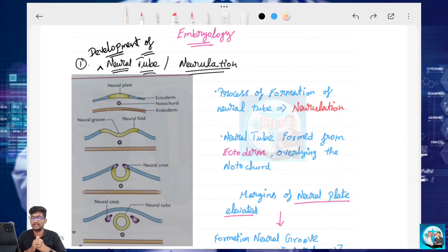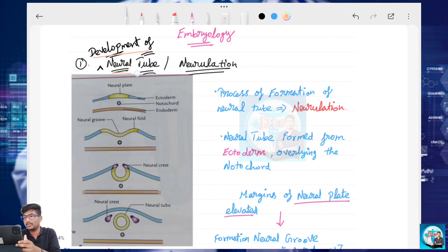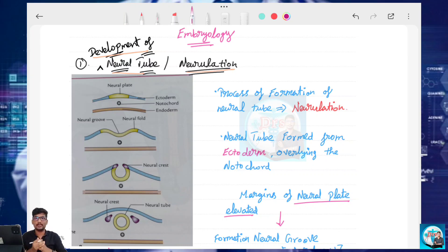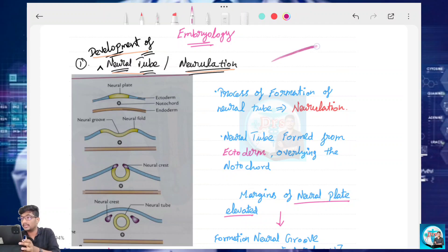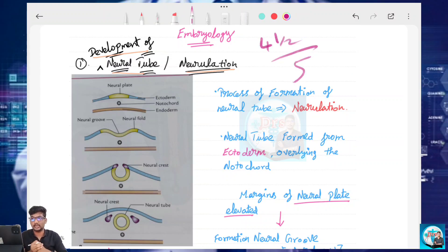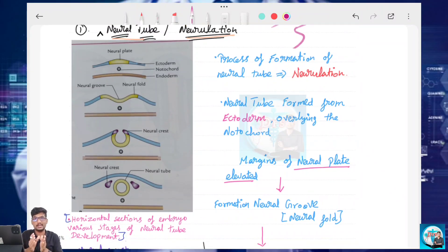Let's talk about this question — Development of Neural Tube, or Neural Relations. Let's talk about the notes for your university exam. Out of 5, you can get 4 to 4.5 marks. It's very simple. We'll cover two diagrams with explanations, plus clinical anomalies — that's what you have in this video.